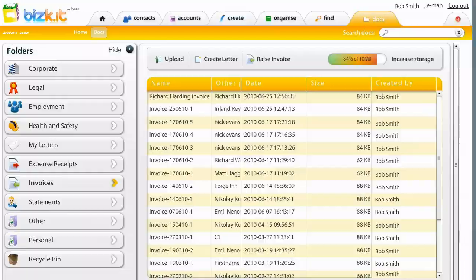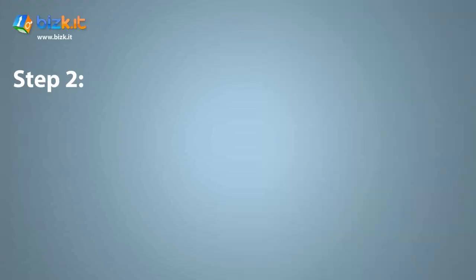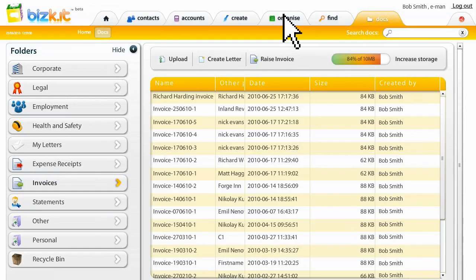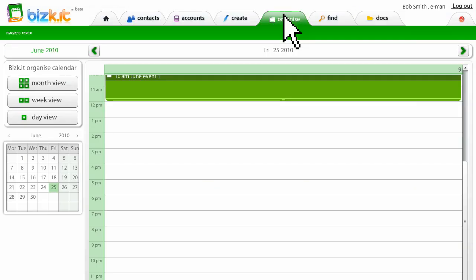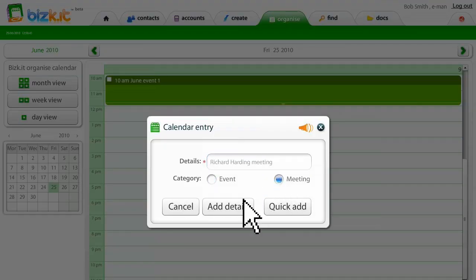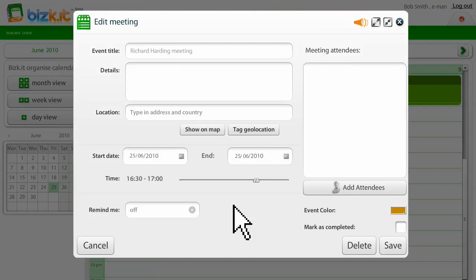All the system is set up, there's nothing that Bob has to do. So now, step two, using productivity tools to improve efficiency. Bob uses the system to arrange another meeting with Richard for next month. He has a meeting with Richard on Friday at 4:30 PM at King's Cross.